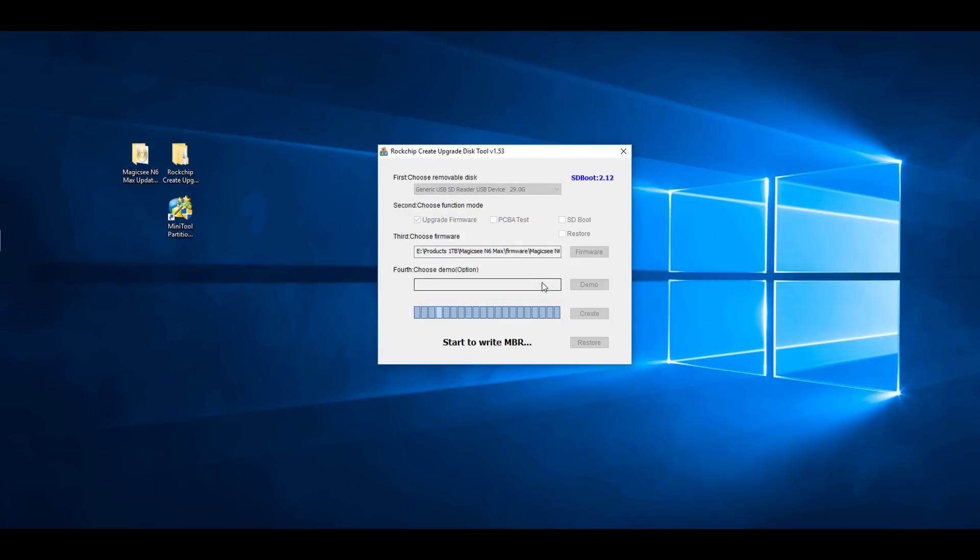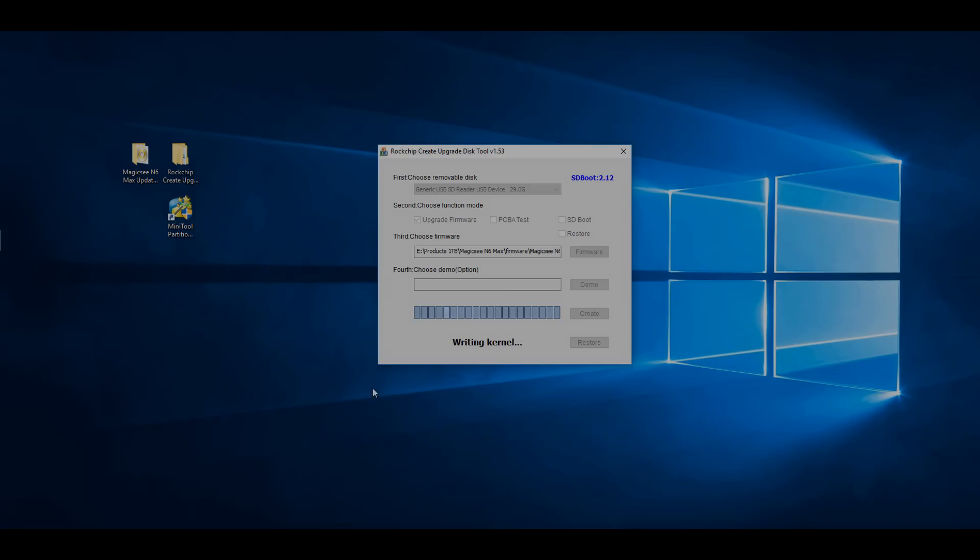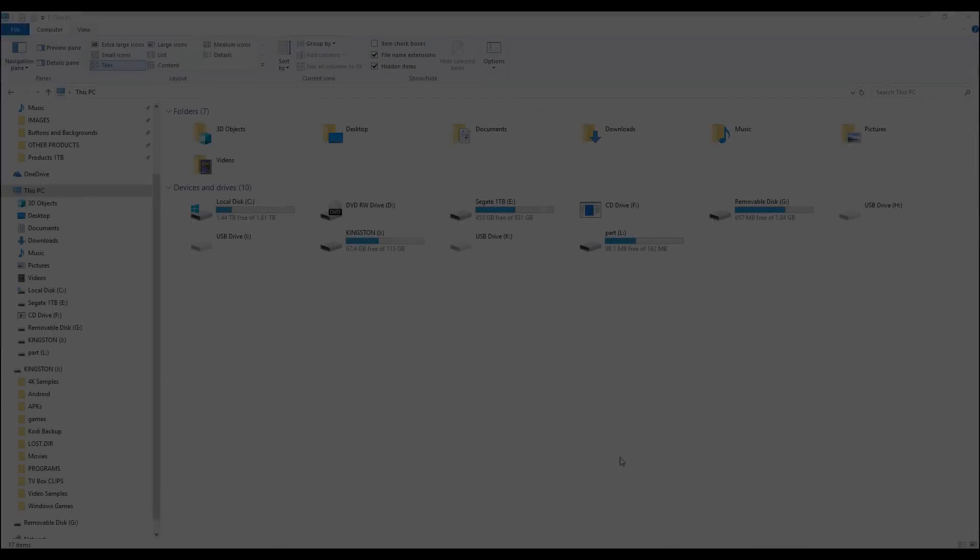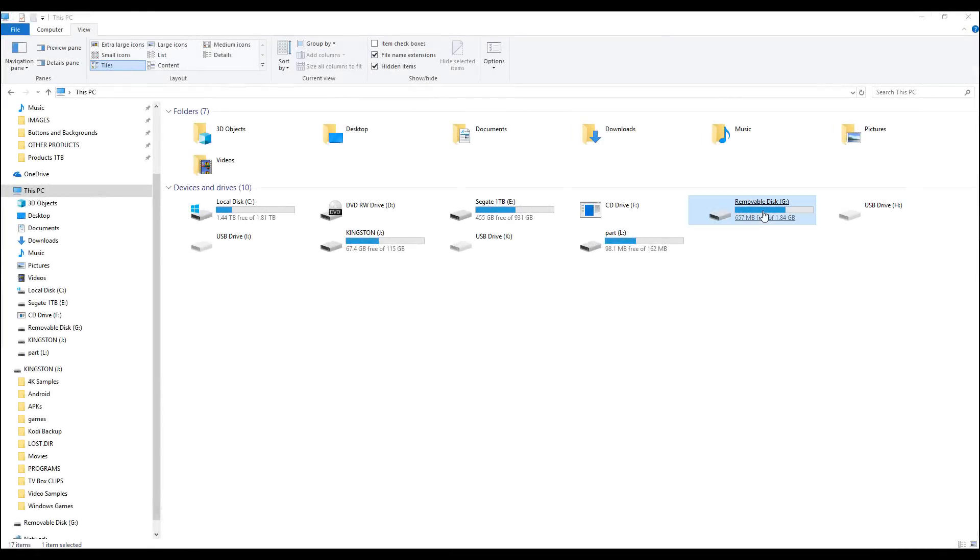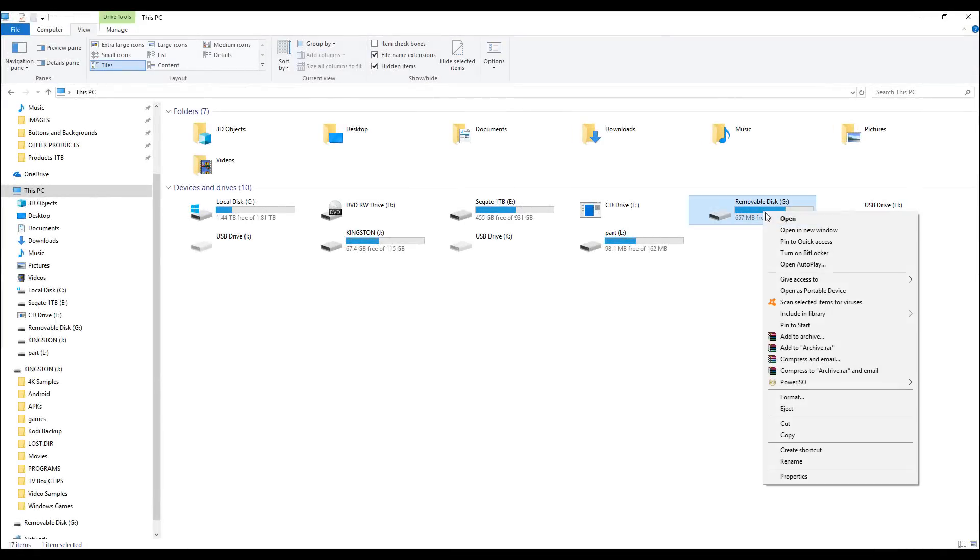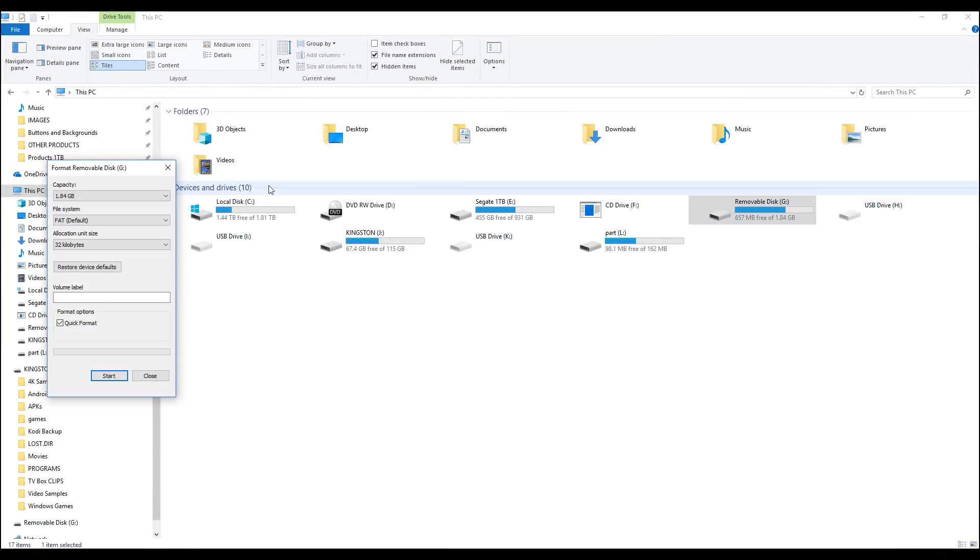If you receive an error message, it means that the program cannot format the SD card and you would have to format the card and run the program again. To format an SD card, simply right-click on the drive and click Format.